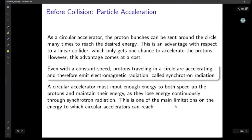As a circular accelerator, the LHC can send proton bunches around the circle many times until we reach the desired energy. This is an advantage over a linear collider, where we get only one shot. In a circular accelerator, we can make the proton bunches go around the loop as many times as we want. However, even with constant speed, protons traveling in a circle are accelerating and therefore emit electromagnetic radiation called synchrotron radiation. A circular accelerator must input enough energy to both speed up the protons and compensate for the energy they lose continuously through synchrotron radiation. This is one of the main limitations on the energy circular accelerators can reach.